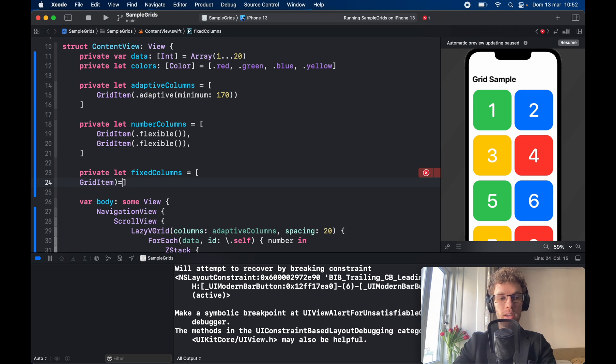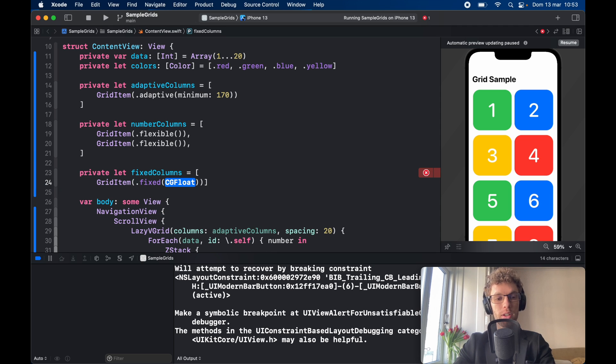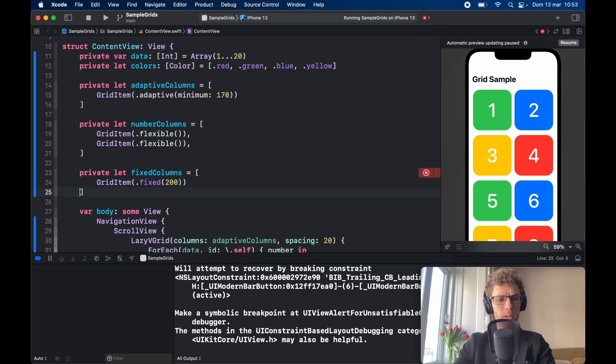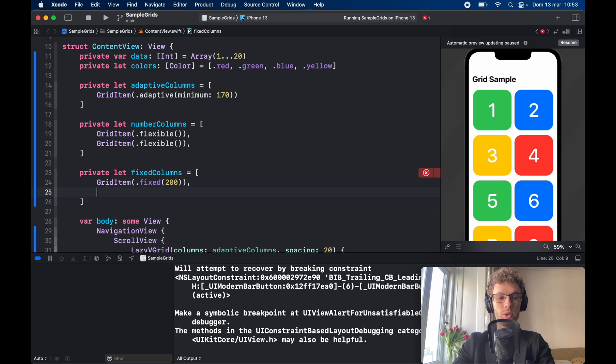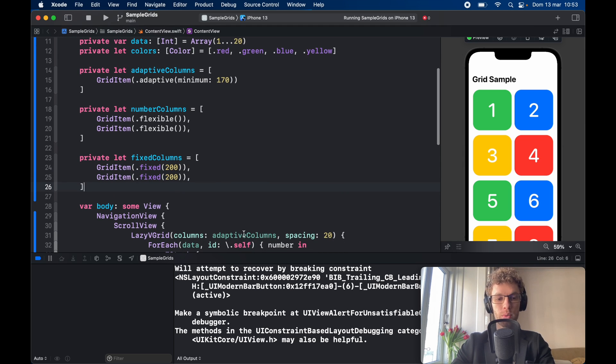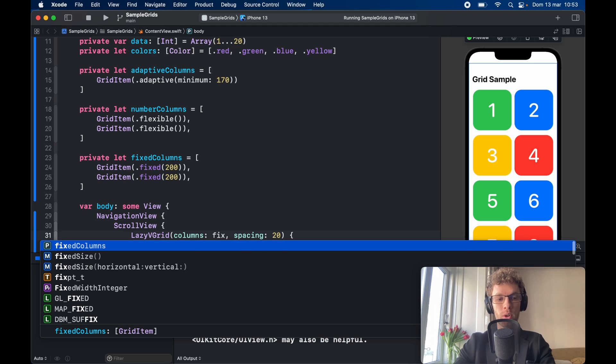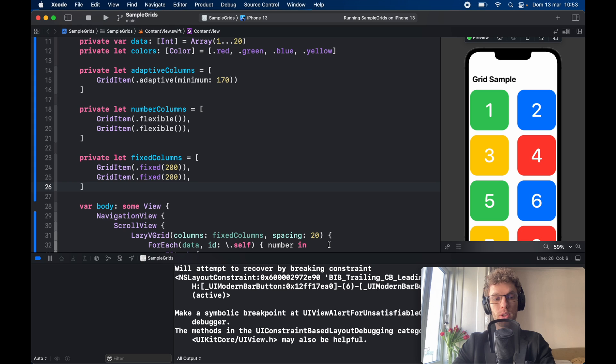This time it's going to be assigned with dot fixed and inside here we should provide how many points we want it to cover. For this example we'll type in 200 and let's create two of them otherwise it feels kind of pointless. So here we'll type in 200 and 200 and of course we need to go down here and add the fixed columns in the lazy VGrid. So now the fixed columns are occupying at least 200 pixels of the screen.